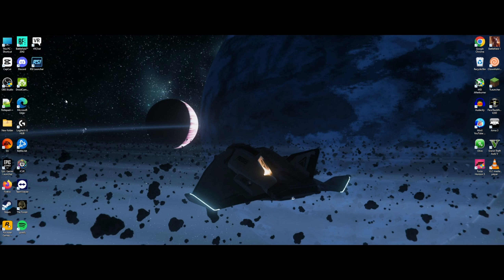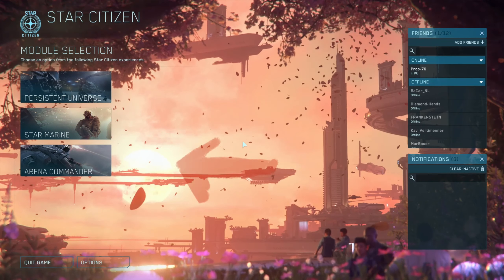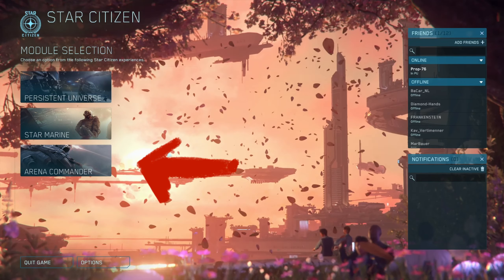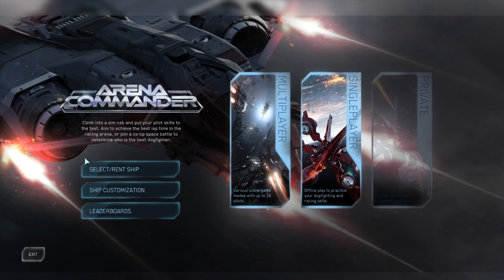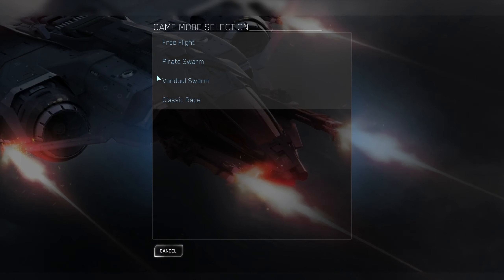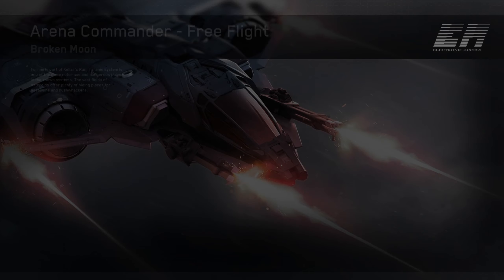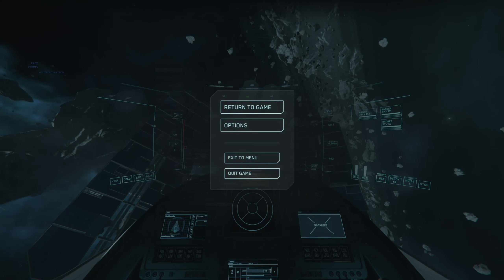First, go ahead and connect your webcam or camera to your PC. Then open the launcher and launch Star Citizen. Once you're in, it's best to set this up in Arena Commander — select Arena Commander, then single player, change Classic Race to Free Flight, and click Launch.